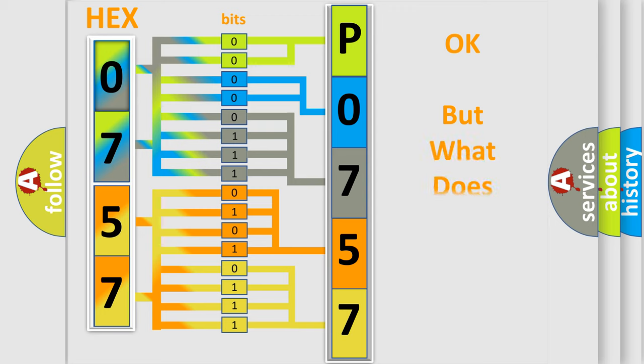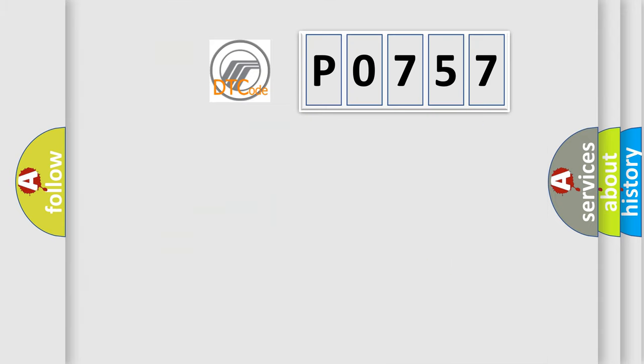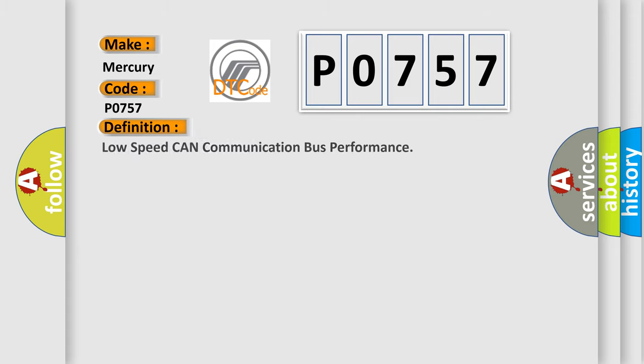We now know in what way the diagnostic tool translates the received information into a more comprehensible format. The number itself does not make sense to us if we cannot assign information about it to what it actually expresses. So, what does the diagnostic trouble code P0757 interpret specifically?